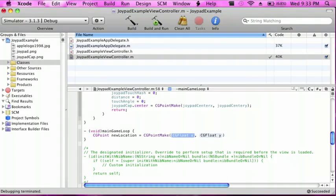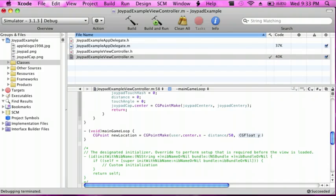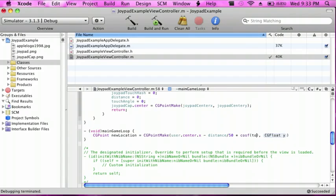and then for this one do user.center.x space minus distance divided by 50 and then times cosf and then touchAngle.